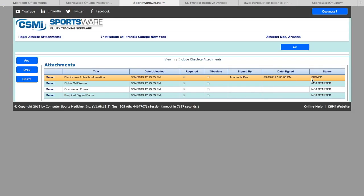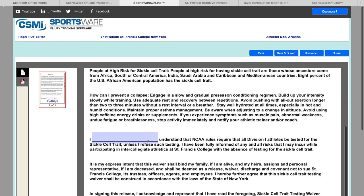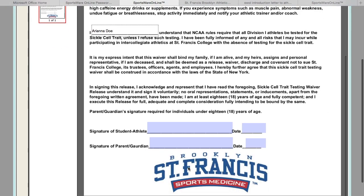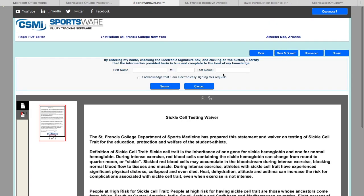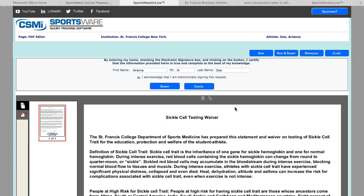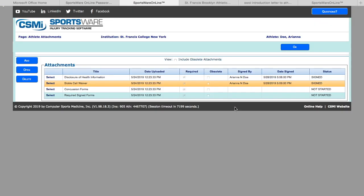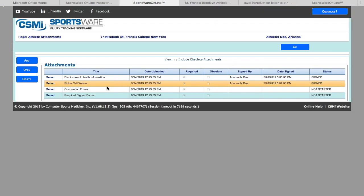Here it will say your status is signed. You will do the same for all of the forms. Since I did not complete all the forms, now it lets me know how many forms I have left to complete, and those are two.